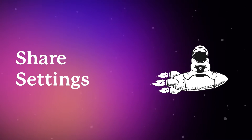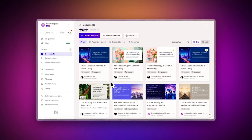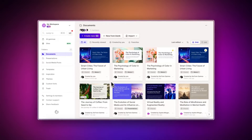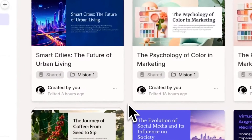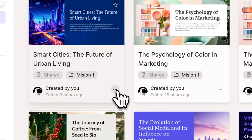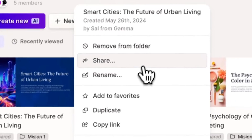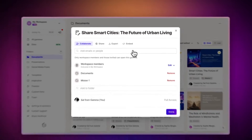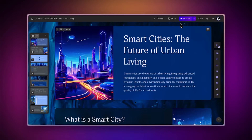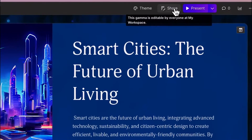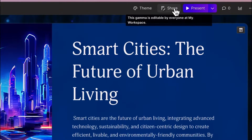You can access the Share Settings in two ways. From your workspace, open the Share Settings by clicking on the three dots of any Gamma, then on Share. Alternatively, from any project, click on the Share option in the top menu.